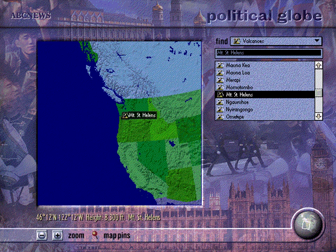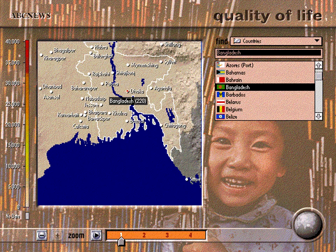With World News Insight, you can navigate the globe for information and up-to-date statistics on virtually every country in the world.